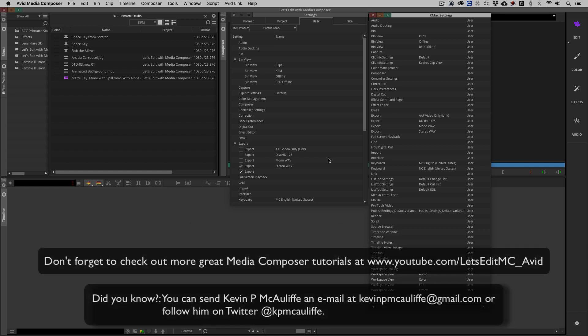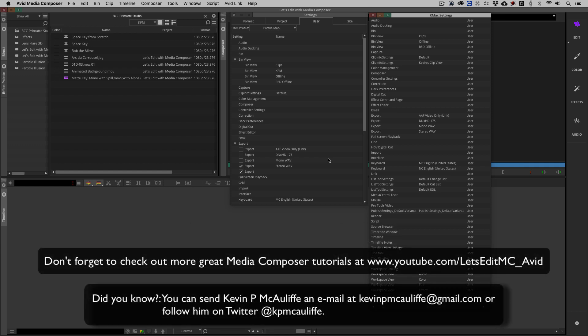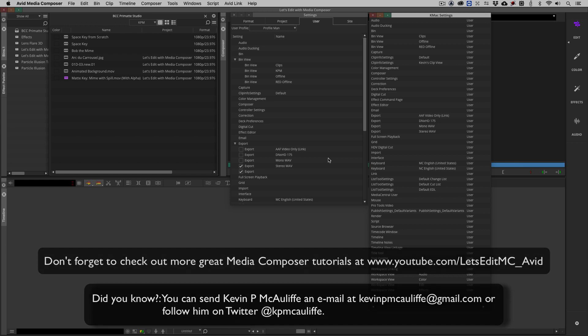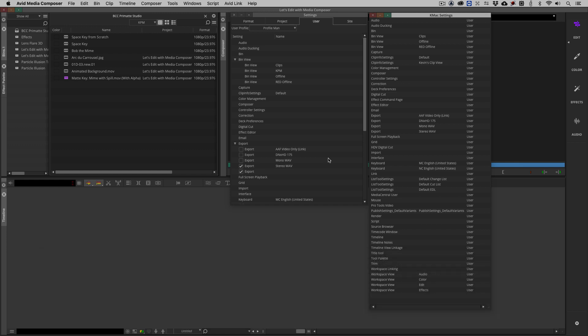If you like this tutorial, don't forget to hit that subscribe button and don't forget, if you have any questions, any comments or any tutorial requests, don't hesitate to send them to me at KevinPMcAuliffe at gmail.com. This has been Kevin P McAuliffe, thanks a lot for watching.